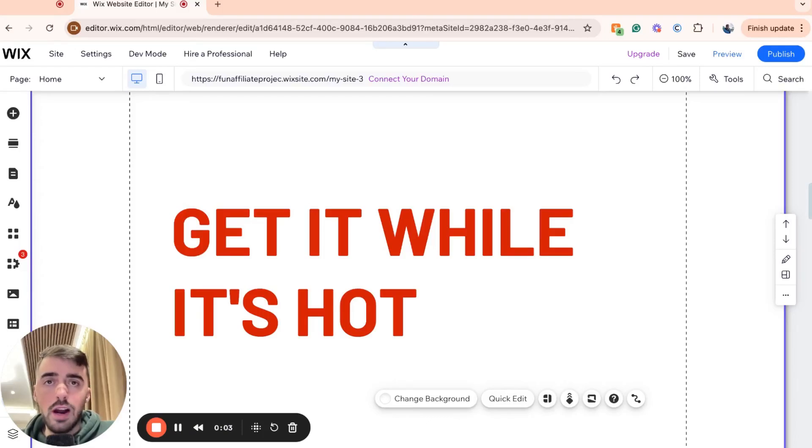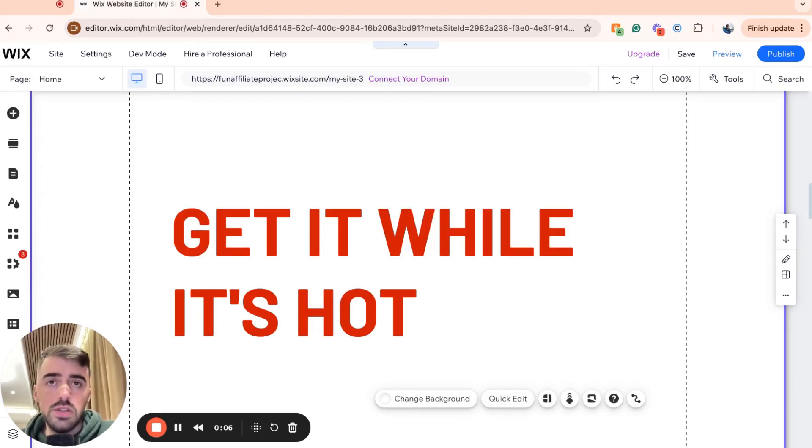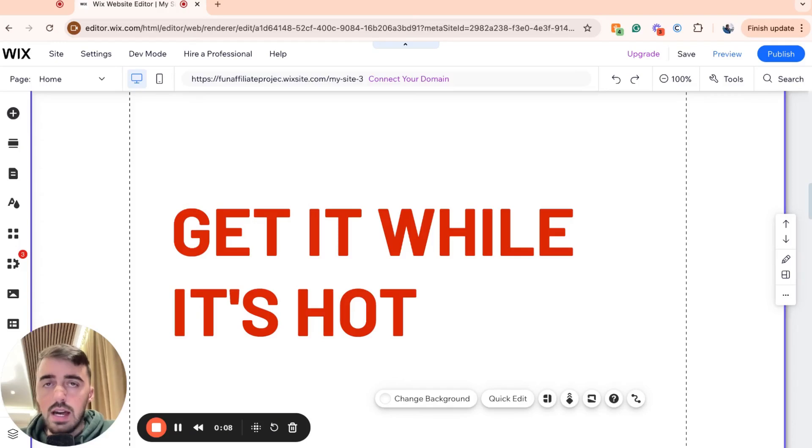In this short video, I'm going to show you how to make gold text in Wix. The first thing I want you to do is go to your Wix editor and find the piece of text that you want to make gold.